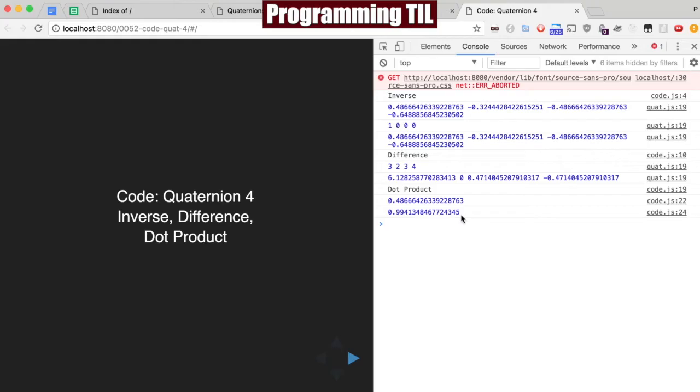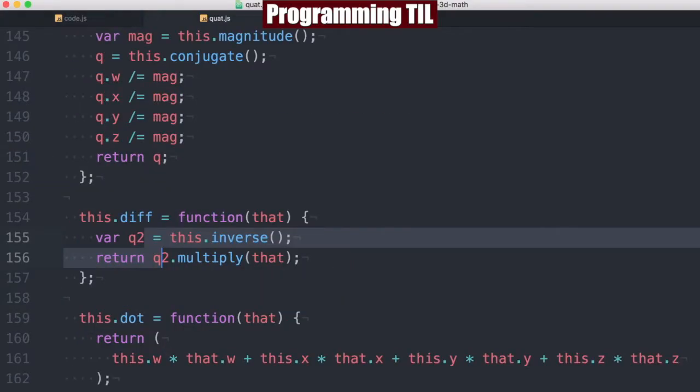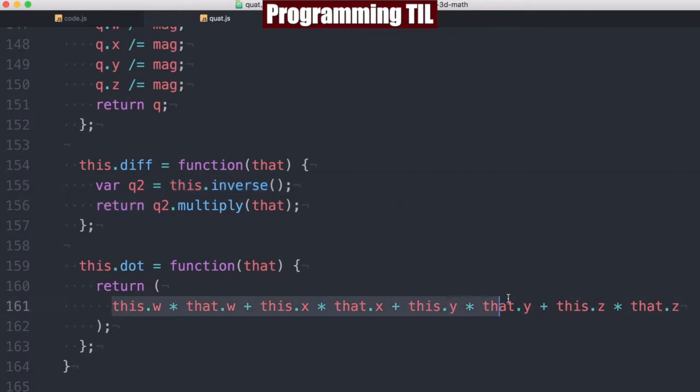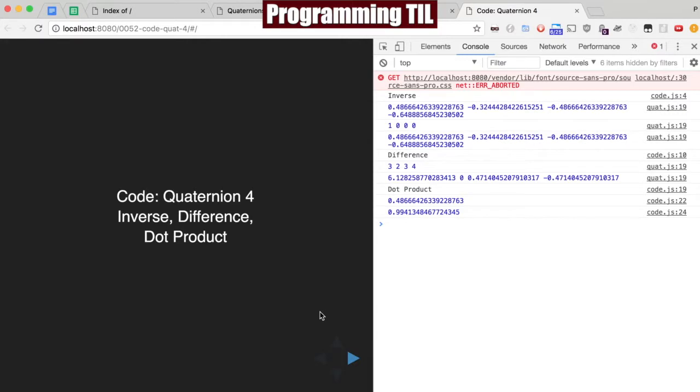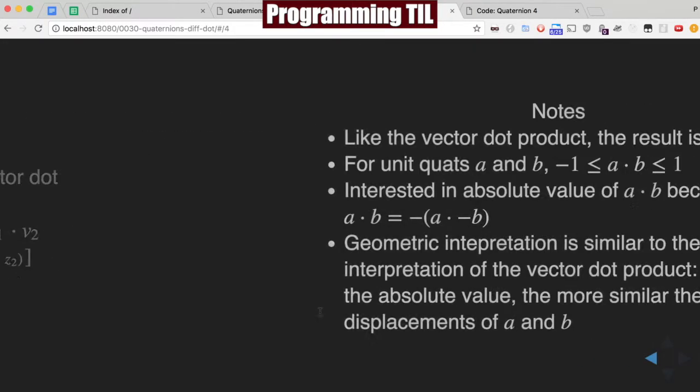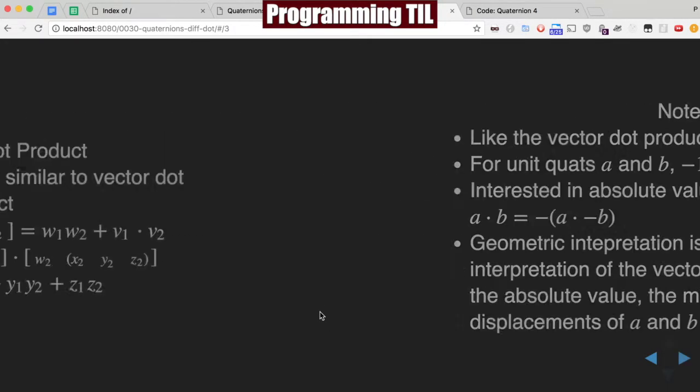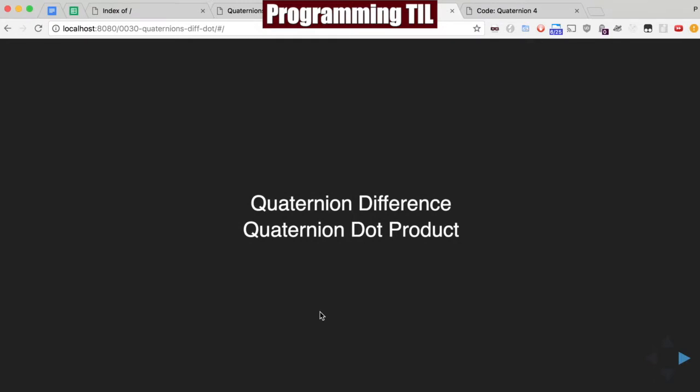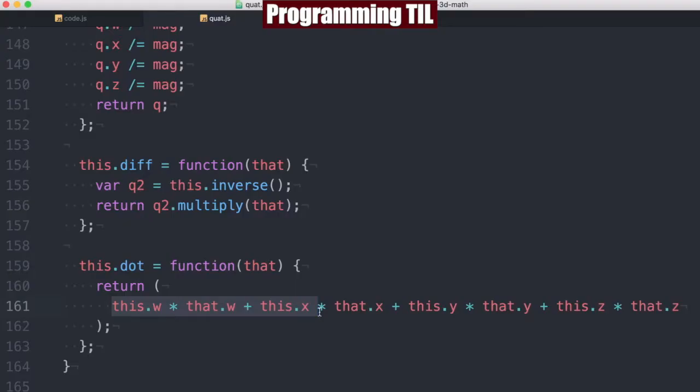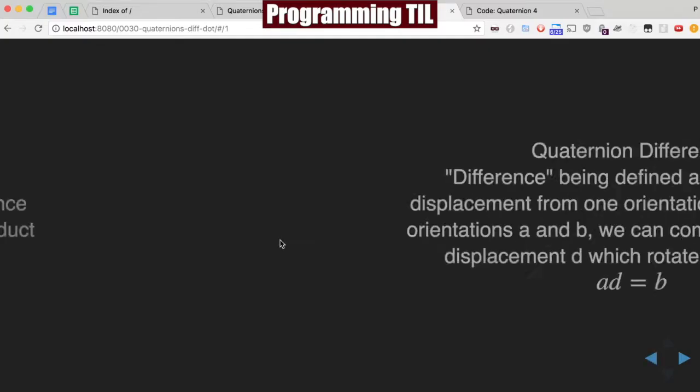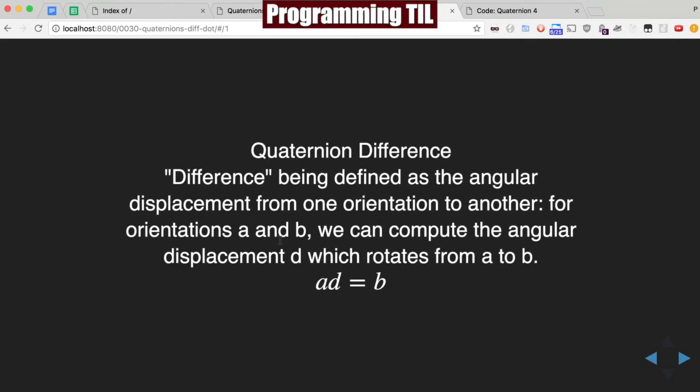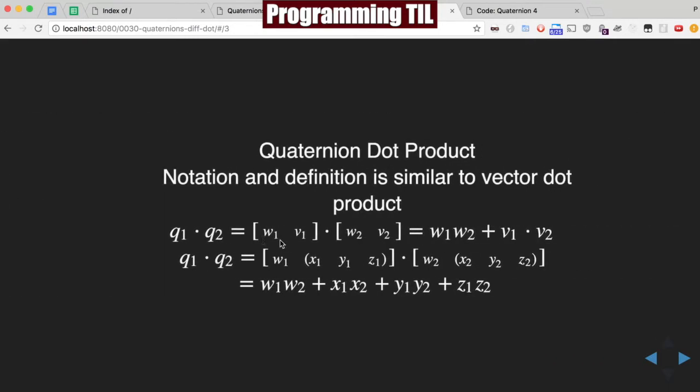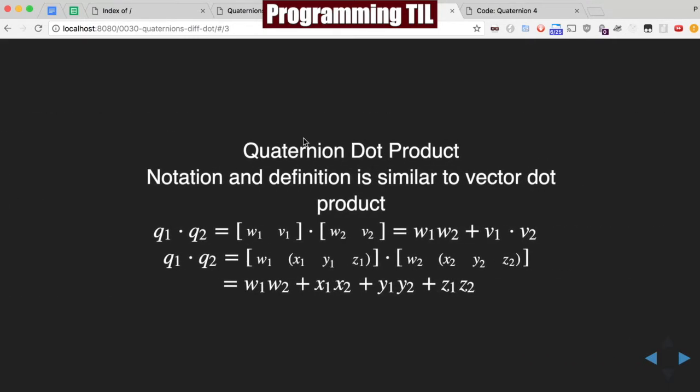Finally, we have the dot product here. And that's just a very simple magnitude type thing, similar to vectors. And I believe that was in, I don't remember what episode, dot product is here. Oh, excuse me. It's on the same episode as the difference.